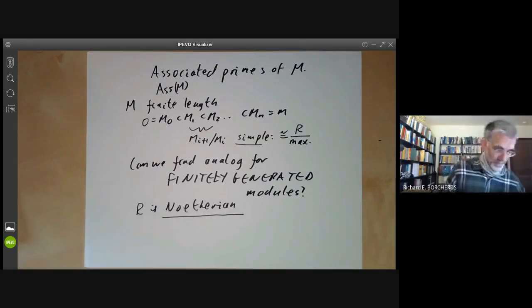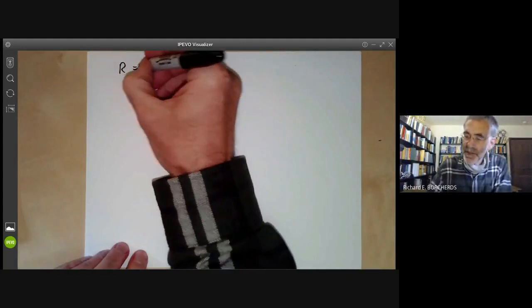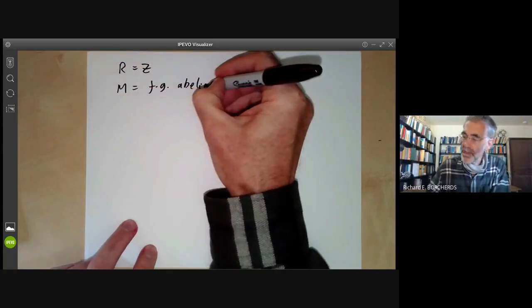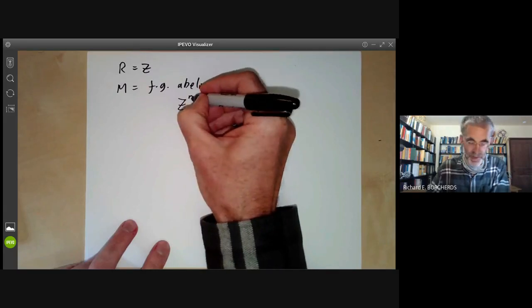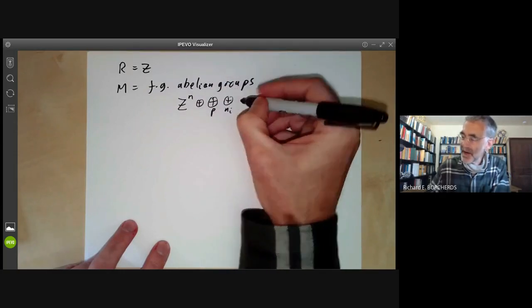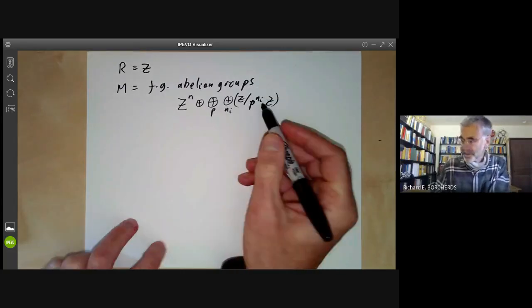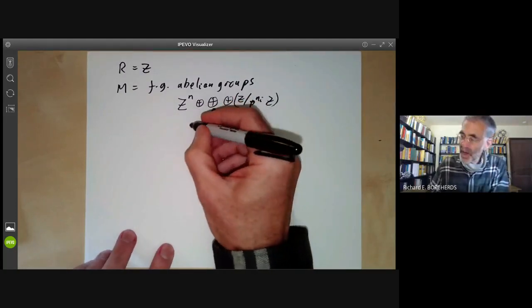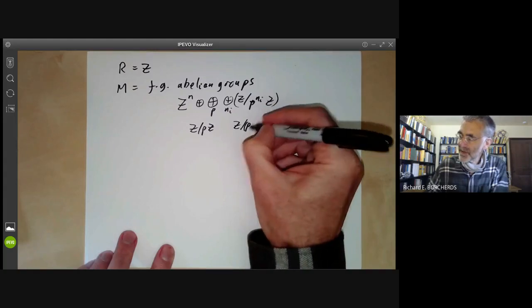Let's start by looking at some examples just to see what's going on. Let's take our ring to be the integers Z. Then modules are just finitely generated abelian groups, and we know what a finitely generated abelian group looks like. It can be written as a sum of copies of Z plus a sum over P of a sum over various values Ni of Z over P to the Ni of Z — just a sum of cyclic groups of various orders. We can build this out of the simple modules Z over PZ, which is Z over the prime P.